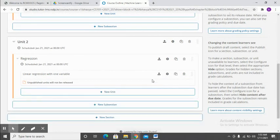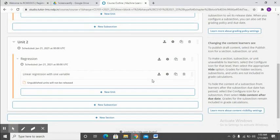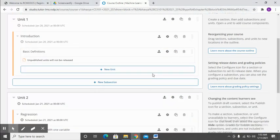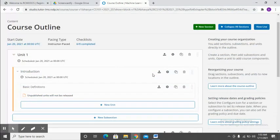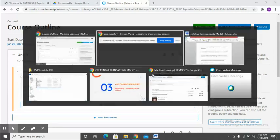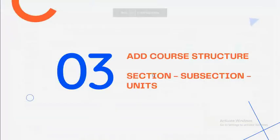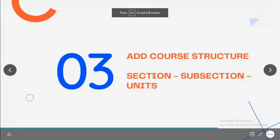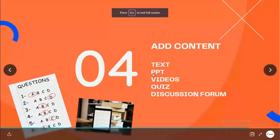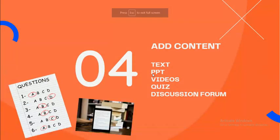So this is the basic way in which you can organize your course. Of course I haven't added any content, so now we go to the next part which is adding content.